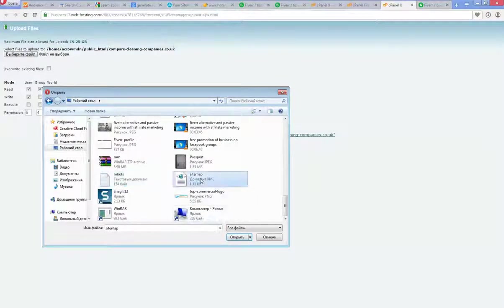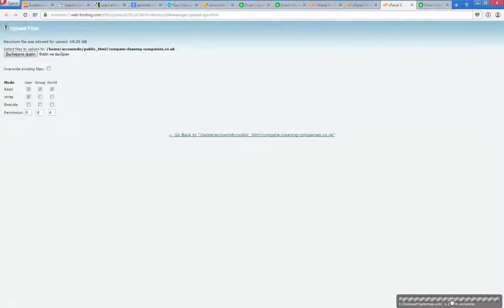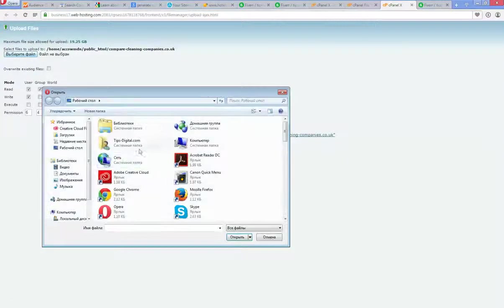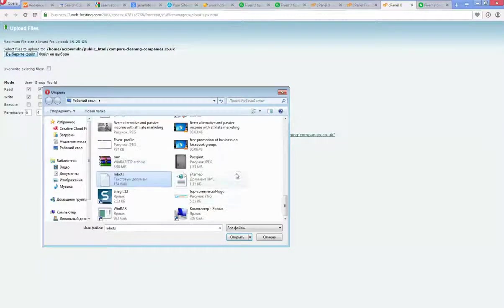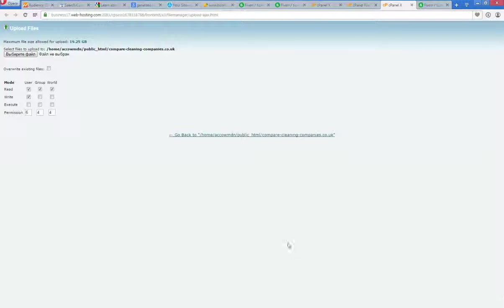OK sitemap completed. Robots as well completed.